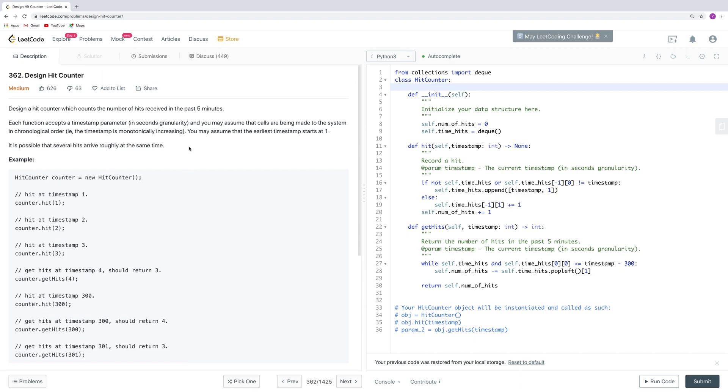Since we are talking about the past 5 minutes, we are thinking about a data structure called queue. Because that's first in, first out, and we only want to remain the latest 5 minutes or latest 300 seconds. In Python it's called deque.